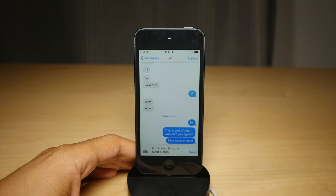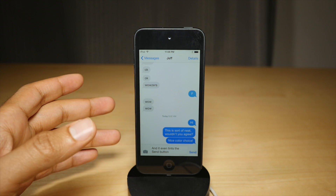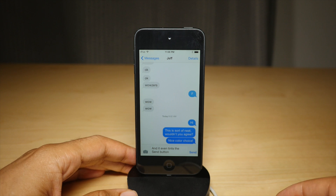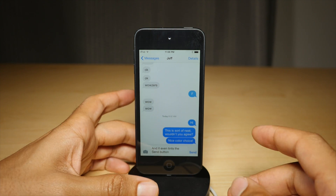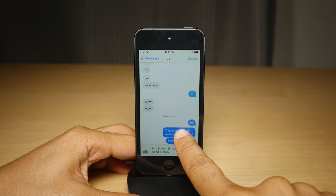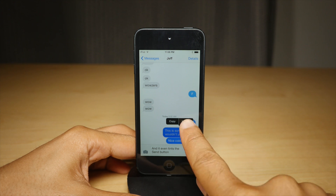What is up ladies and gentlemen, boys and girls, this is Jeff Benjamin with iDownloadBlog. We are talking about Color Convos today. This is a jailbreak tweak that allows you to change the outgoing message bubble color.